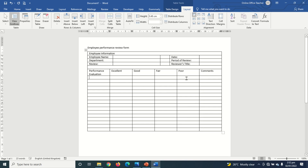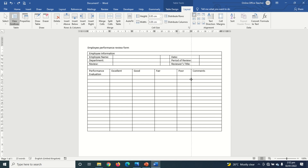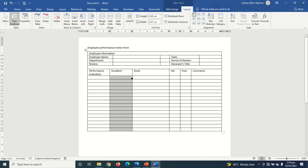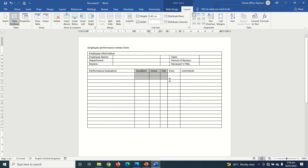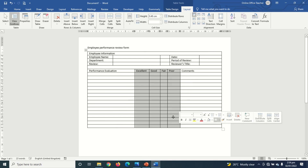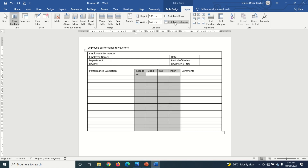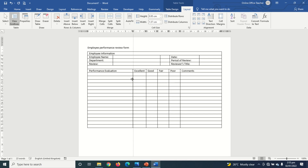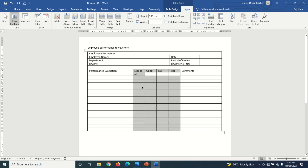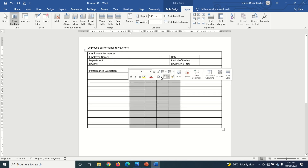The next thing I do is adjust my columns. I highlight the performance evaluation column and drag the border line to make more room for Comments. Then I need the four rating columns to be equal, so I highlight them, go to Layout, and click Distribute Columns. I repeat this until everything is the same width and all text fits on one line.